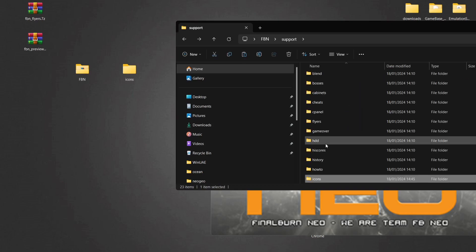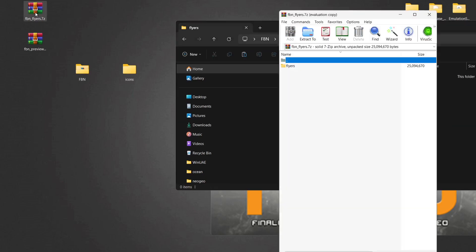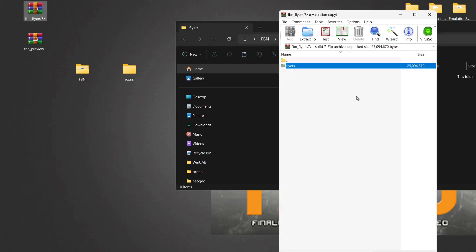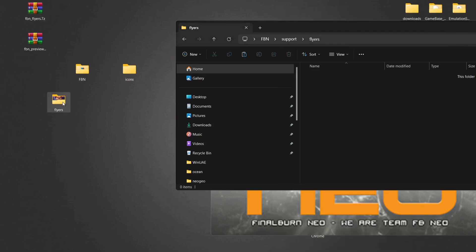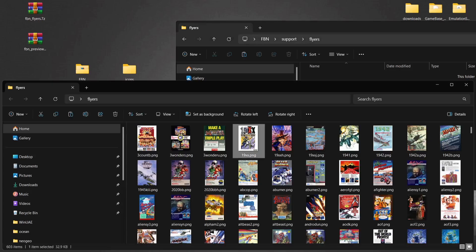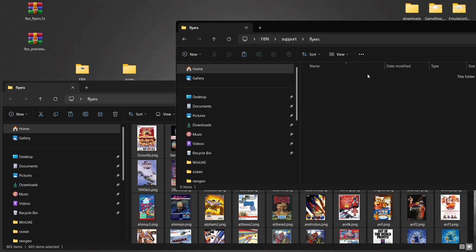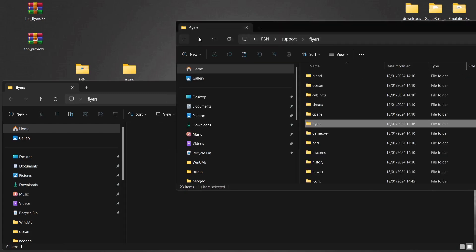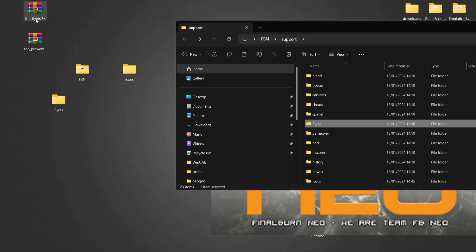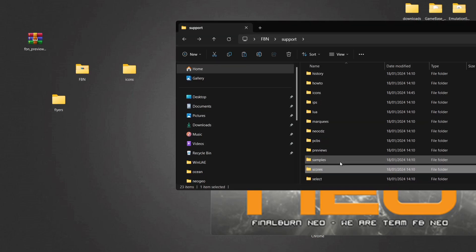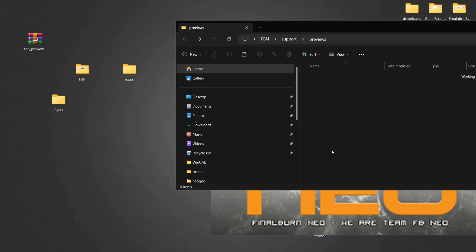Coming back out, we've now got all the icons in the Support/Icons folder. Next we'll find a Flyers folder — I've downloaded the pack and I've got it here. Drag the Flyers folder out onto the desktop, open it up, press Ctrl+A to highlight everything, and then drag or paste these 603 flyer images into that folder. Once done, delete the flyers archive.